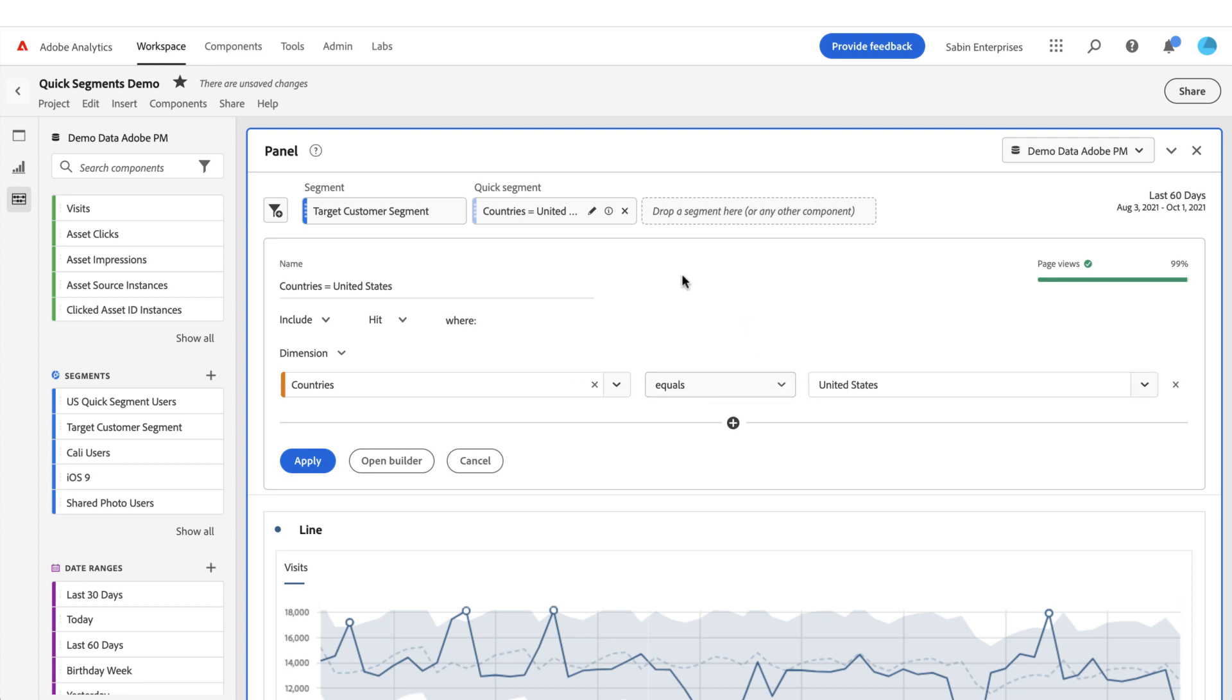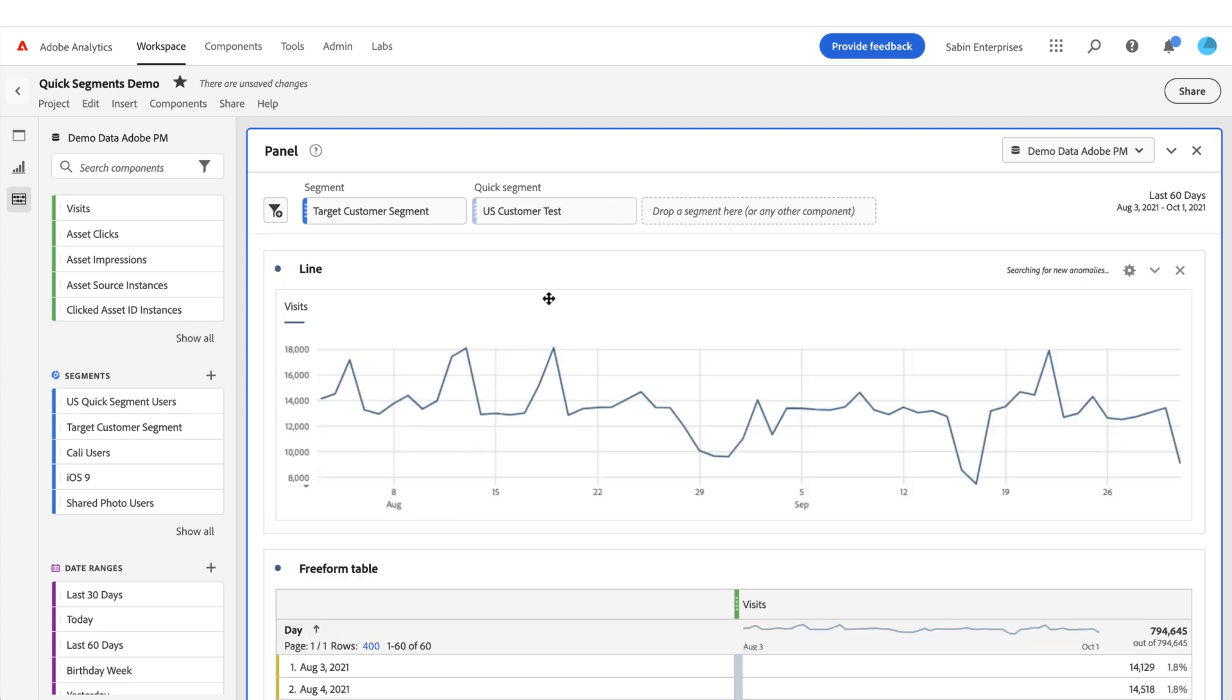And then you can change the name here. Right now we're giving it a default name, but you can come in and make this something else if you want to change it. I'll call it 'My US Customer Test' and I can apply that.